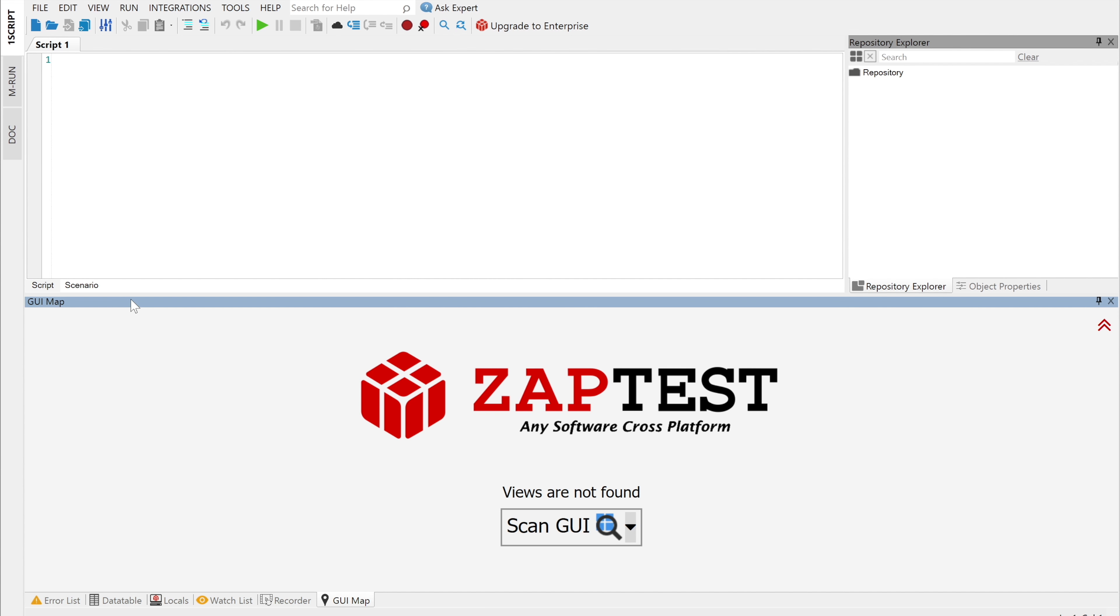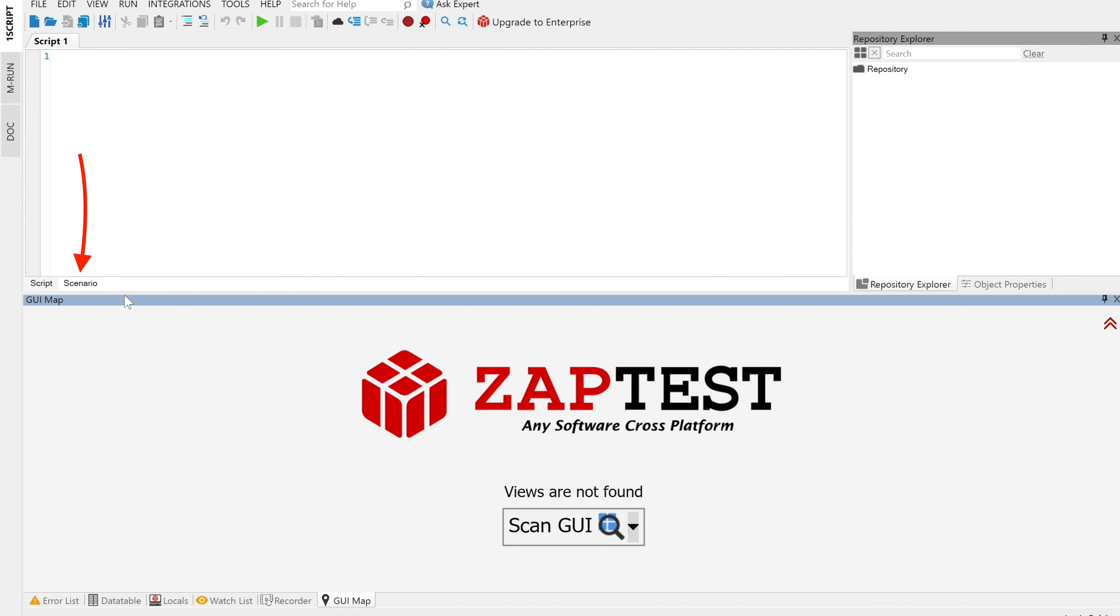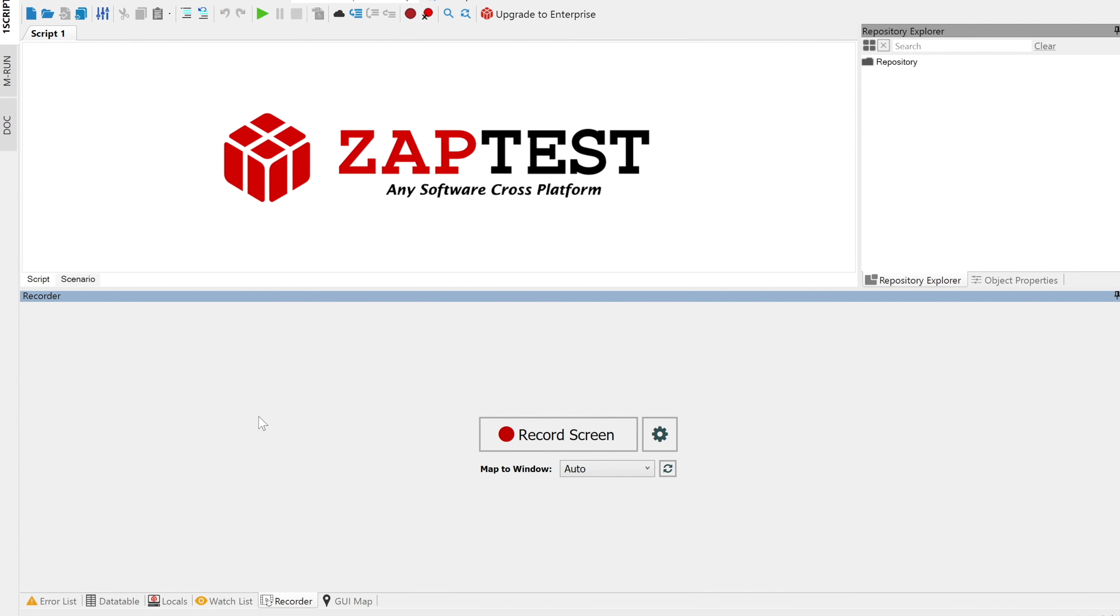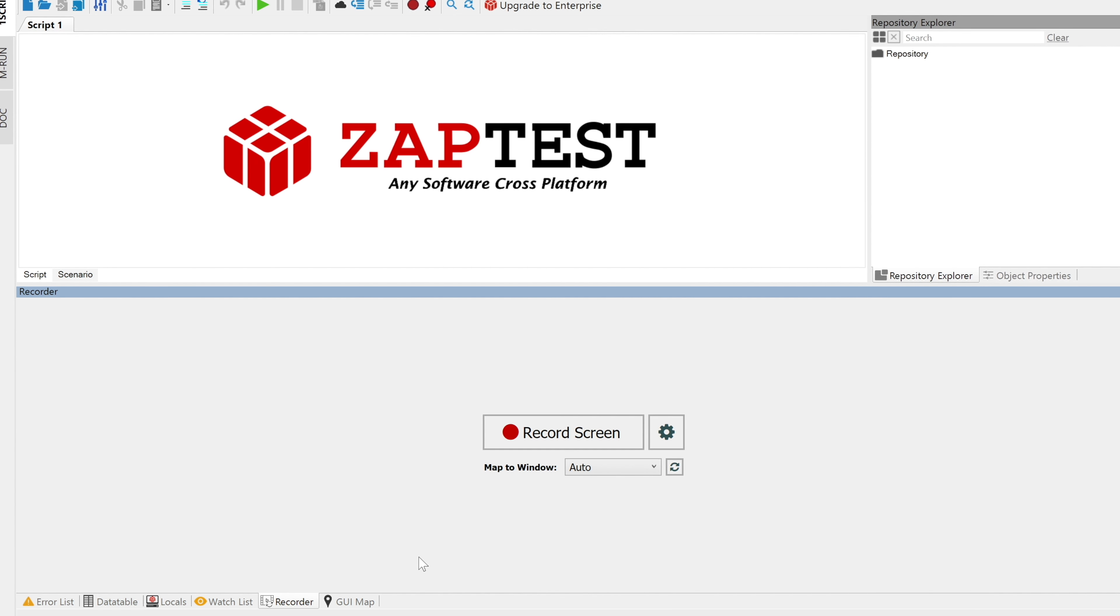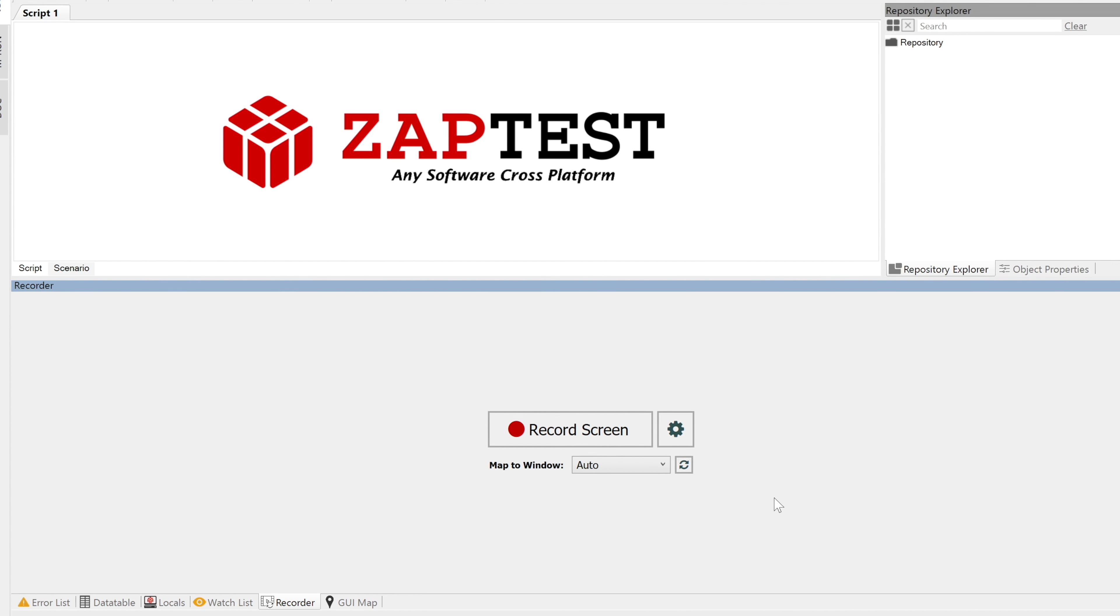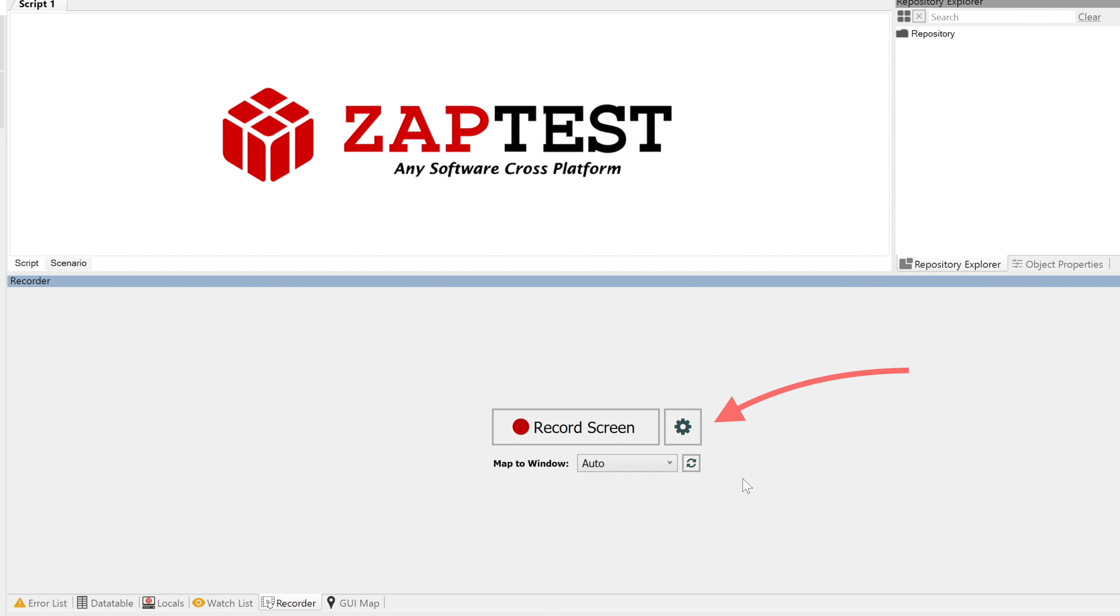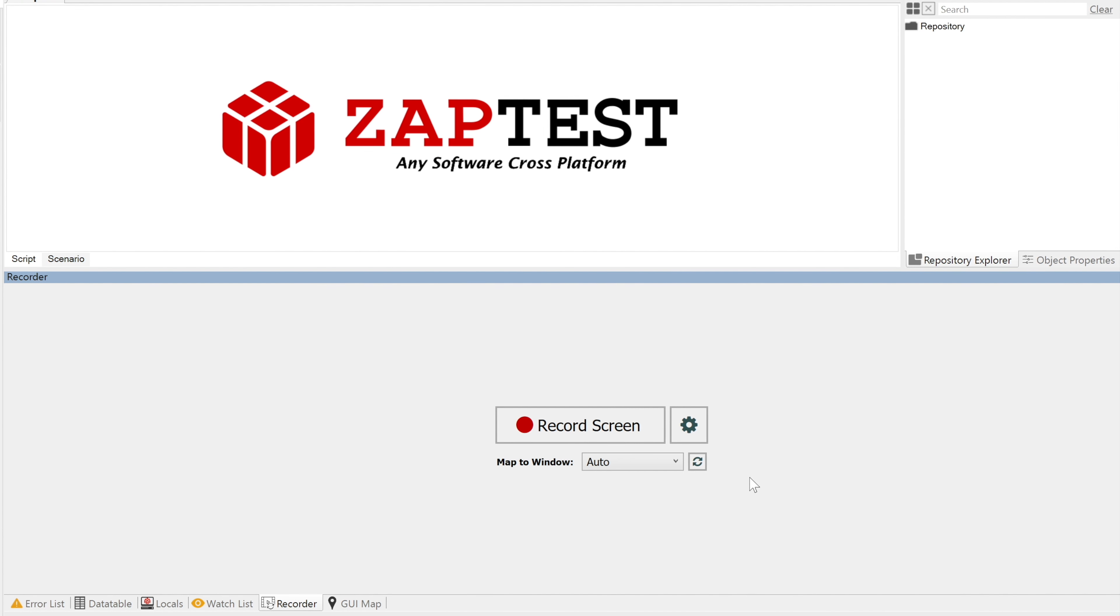Let's see how easy it is to work with the ZapTest Recorder. Click on the Scenario tab. At the bottom, ZapTest automatically opens the Recorder tab. Here you will see a few buttons. The main button is Record Screen, which will start the recording process, and the gear at the right will open the Scenario Recorder settings.